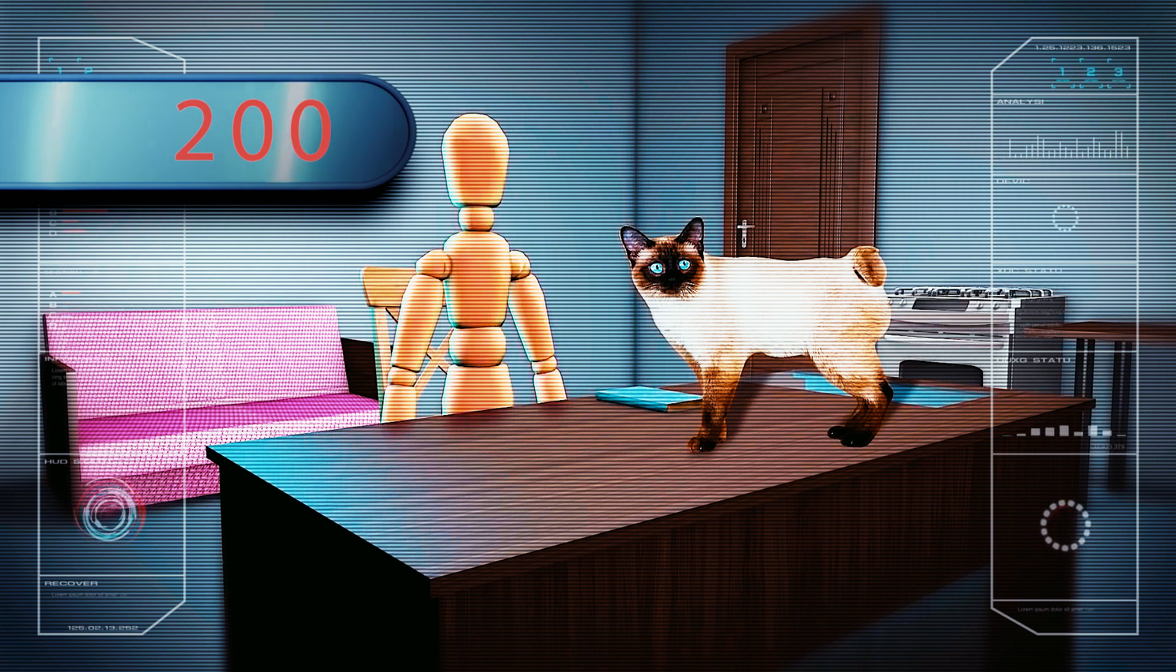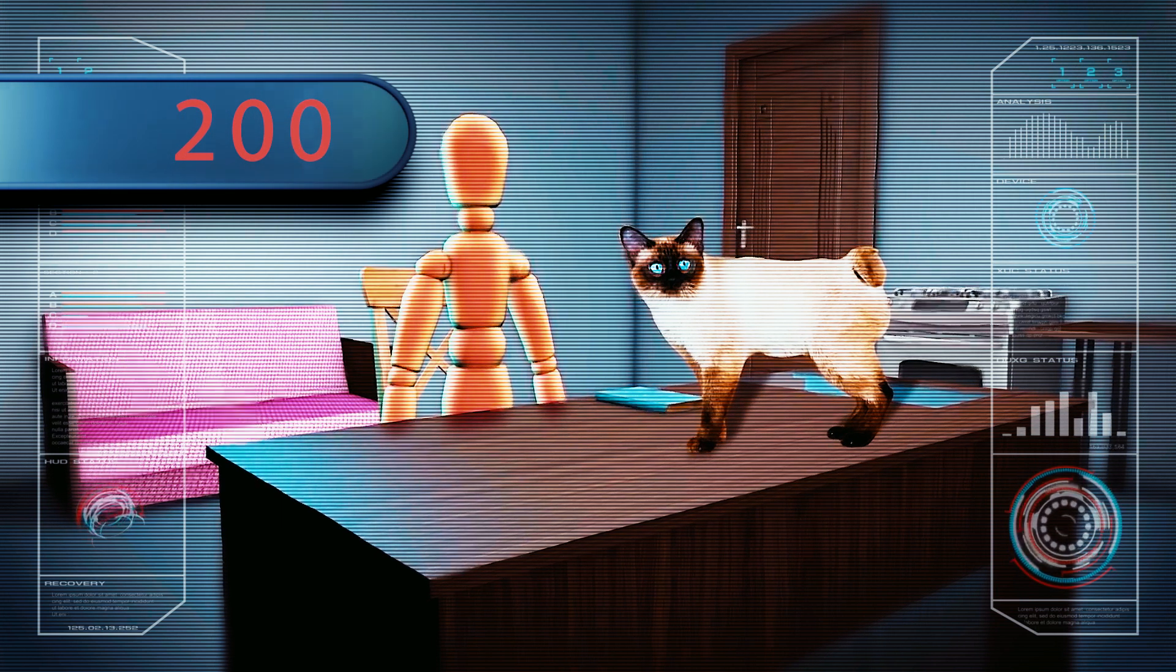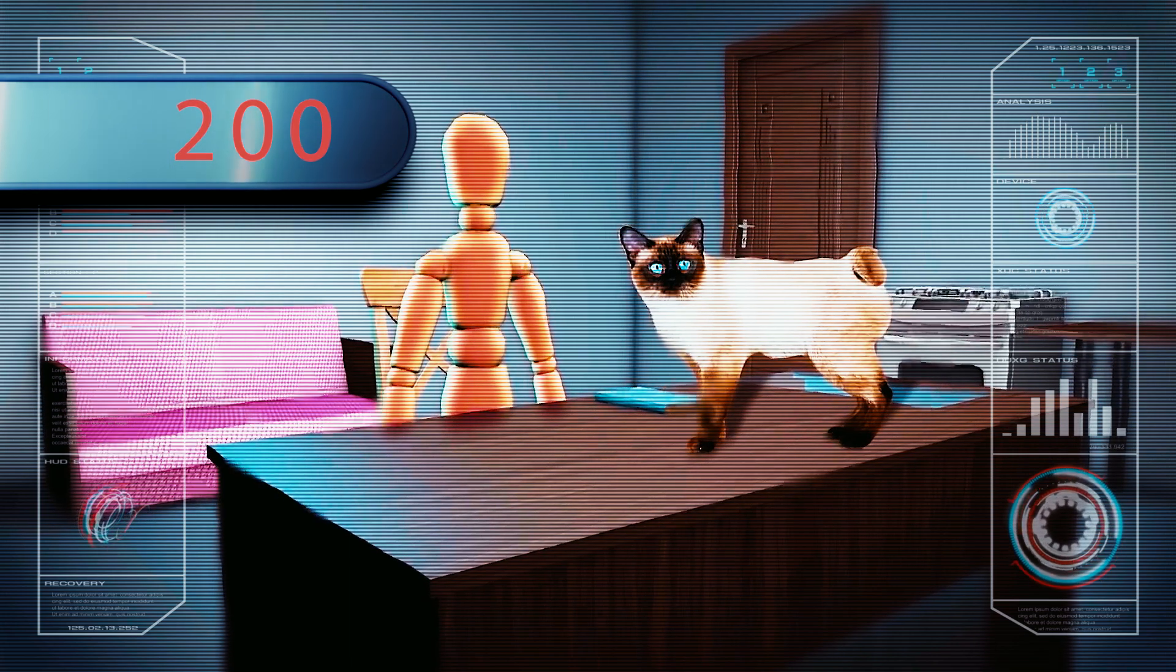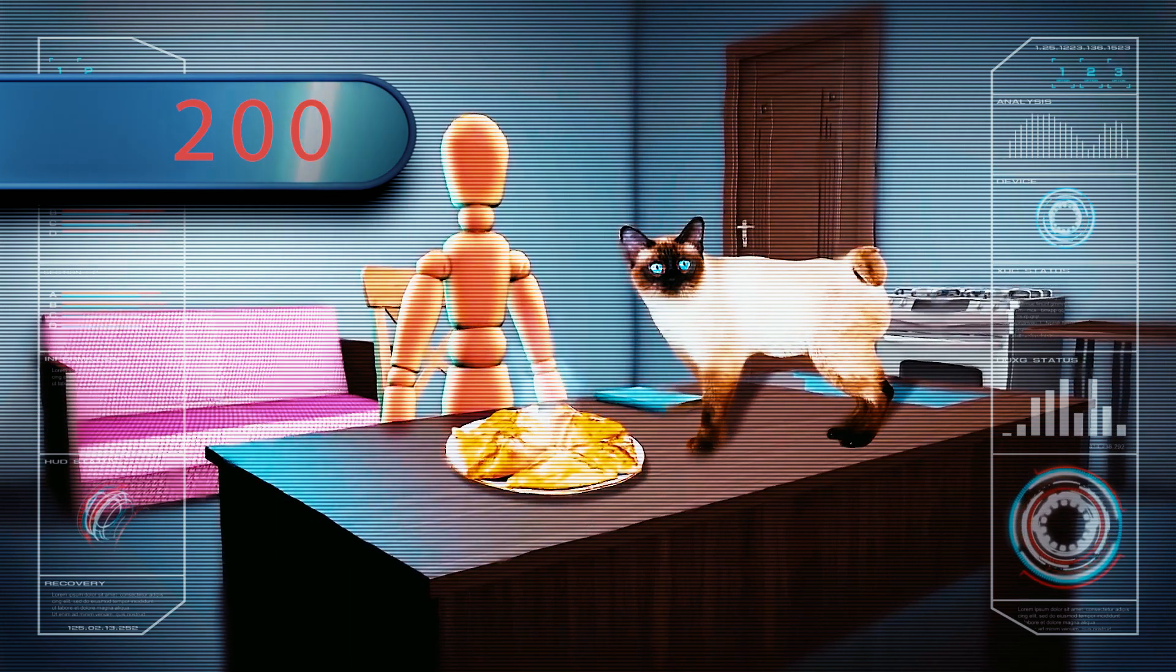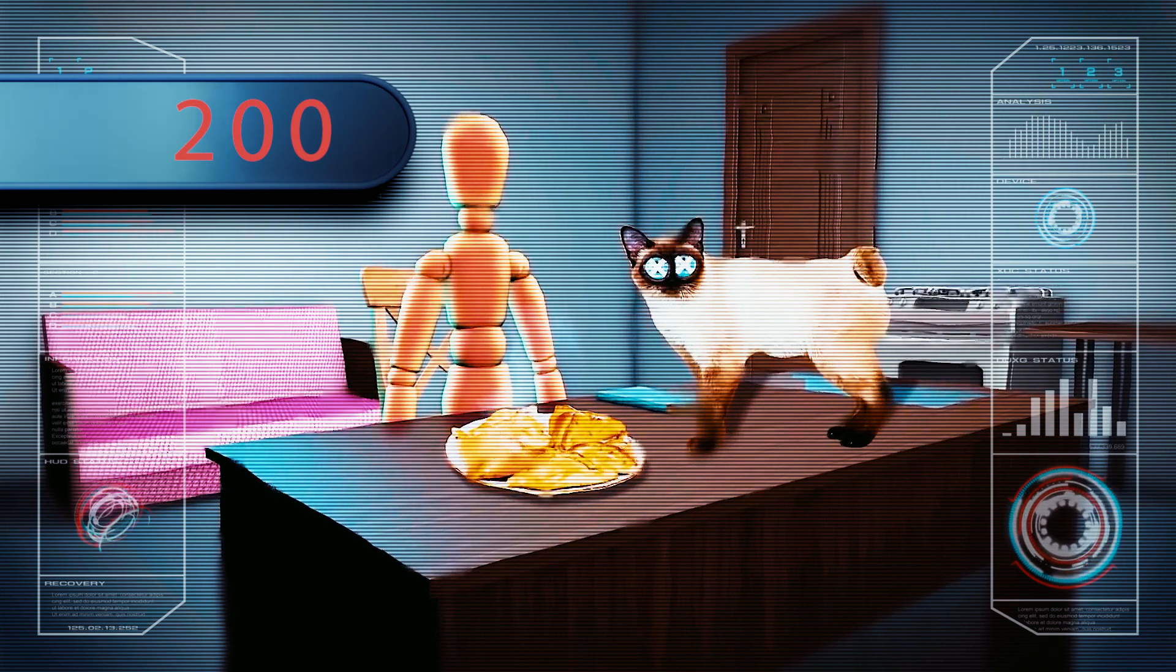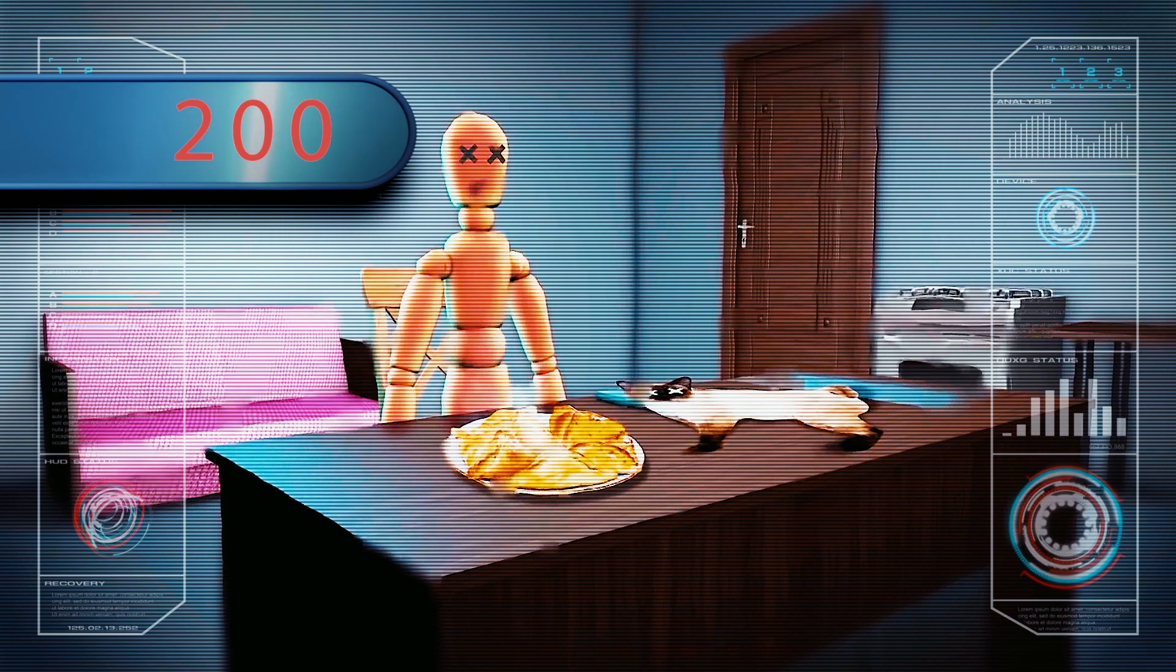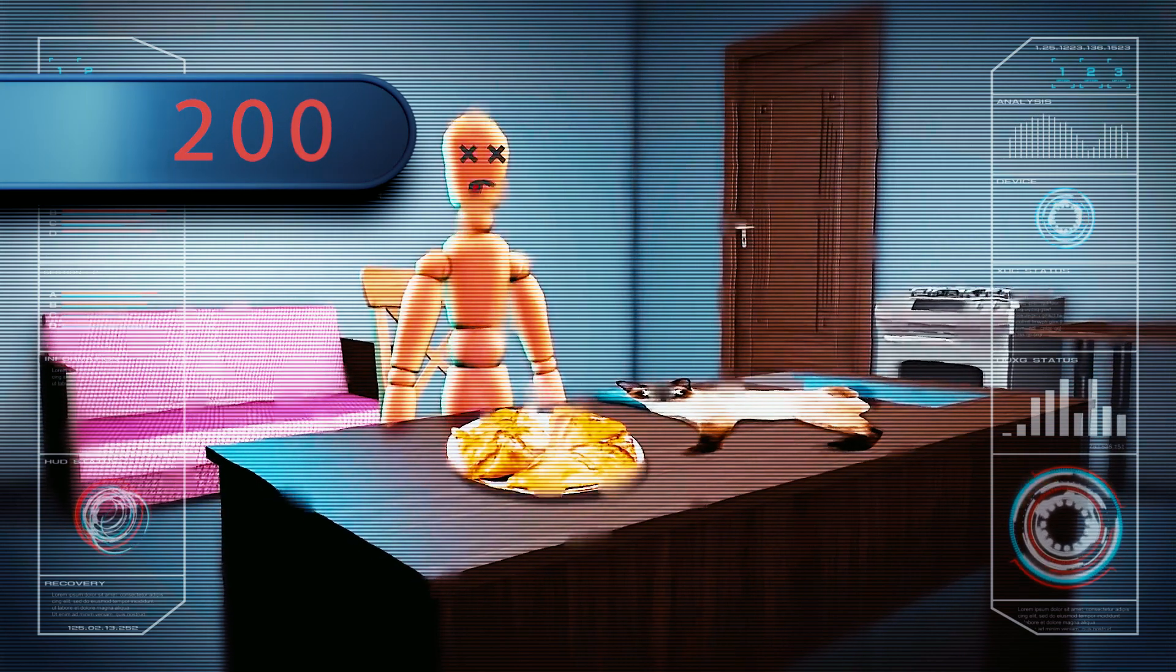As the temperature increases, the molecules in the air, furniture, and other items begin to move faster and faster. Unfortunately, at around 150 degrees, the cat perishes, and at approximately 180 degrees, so do you. That's rather unfortunate.